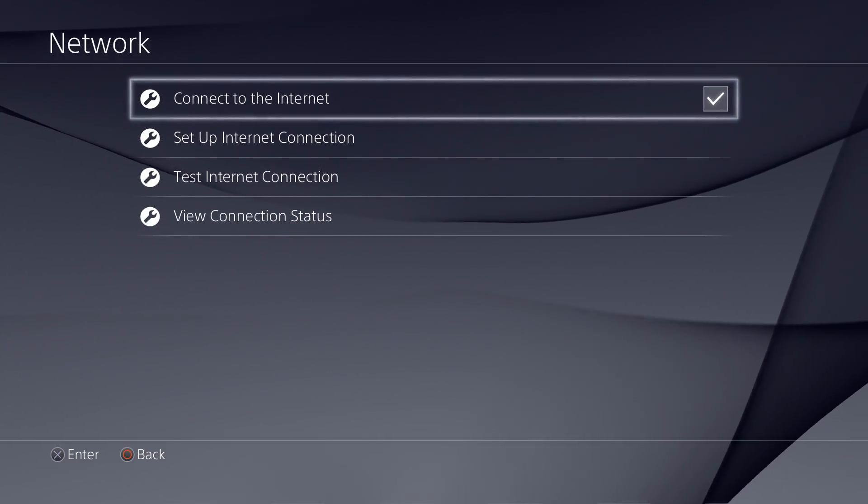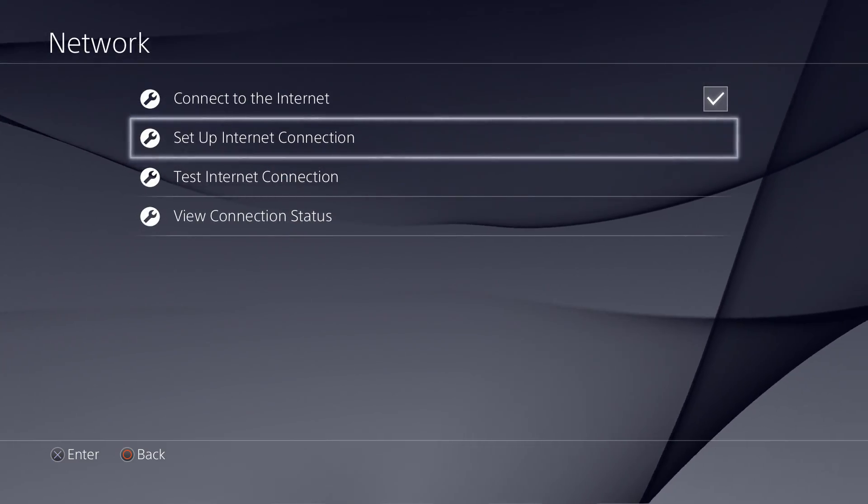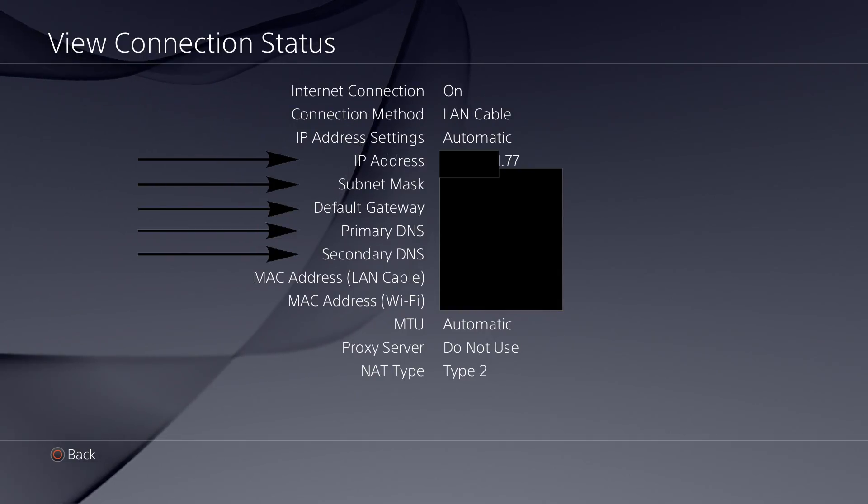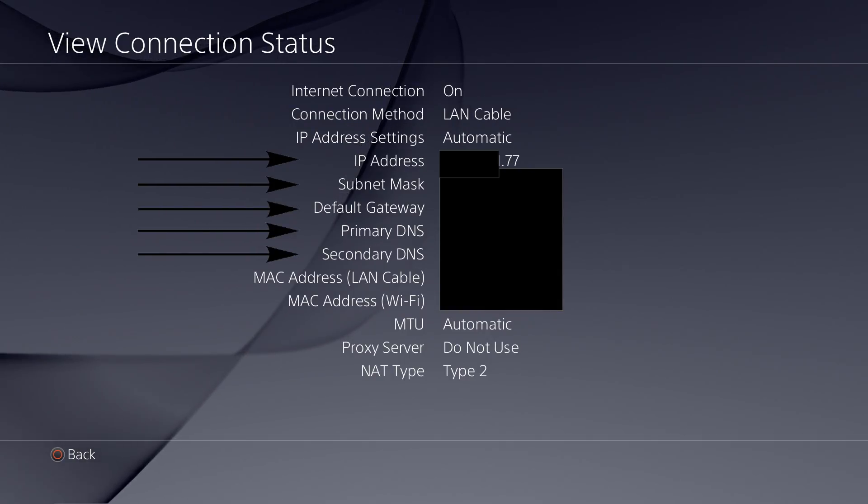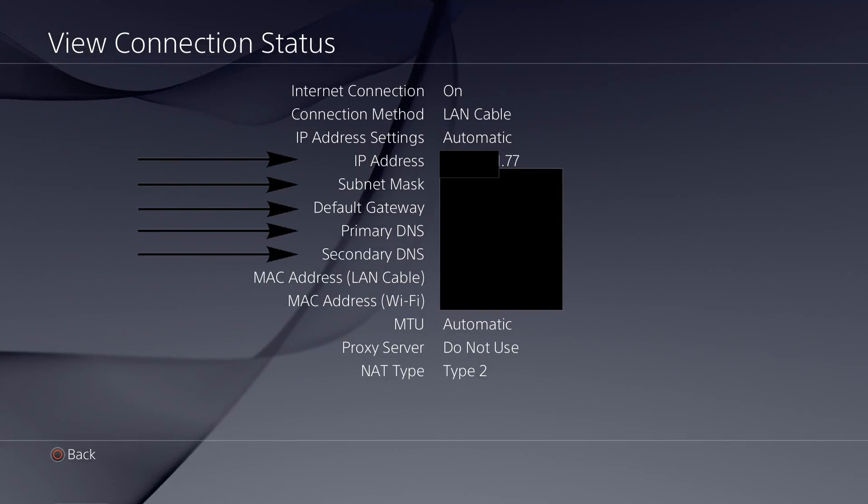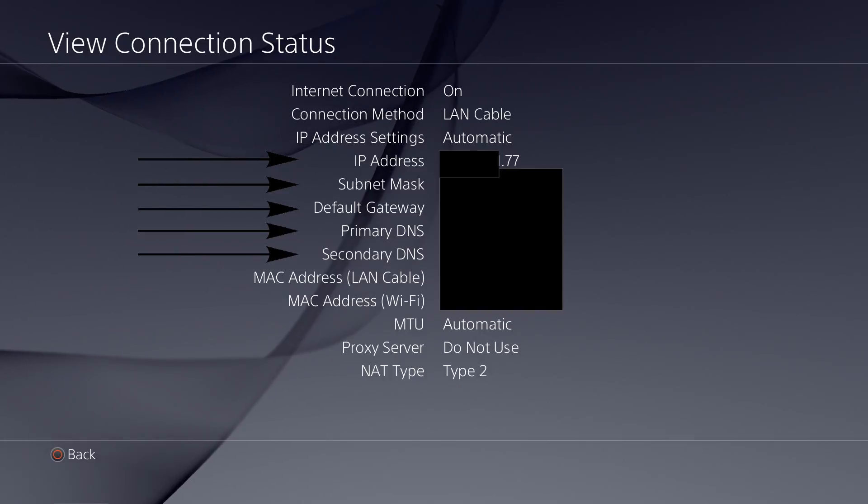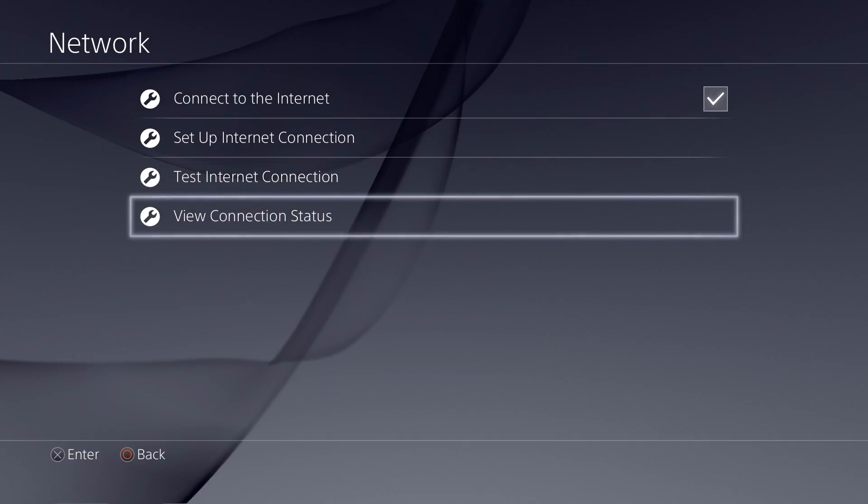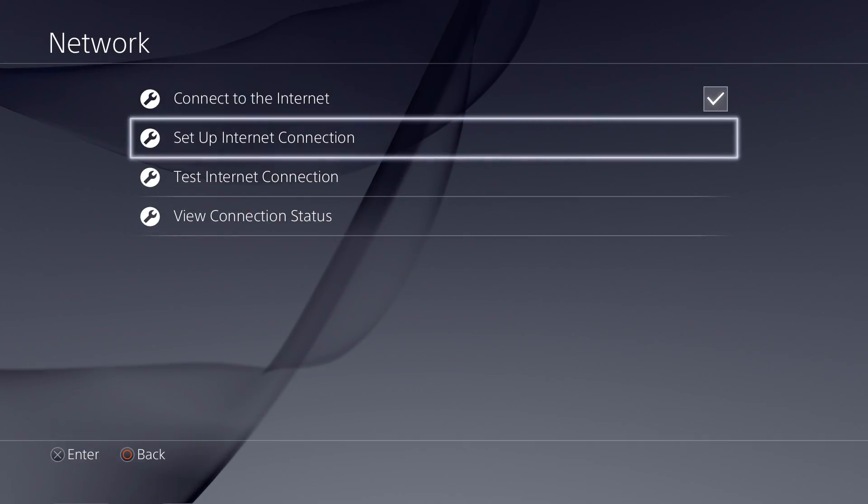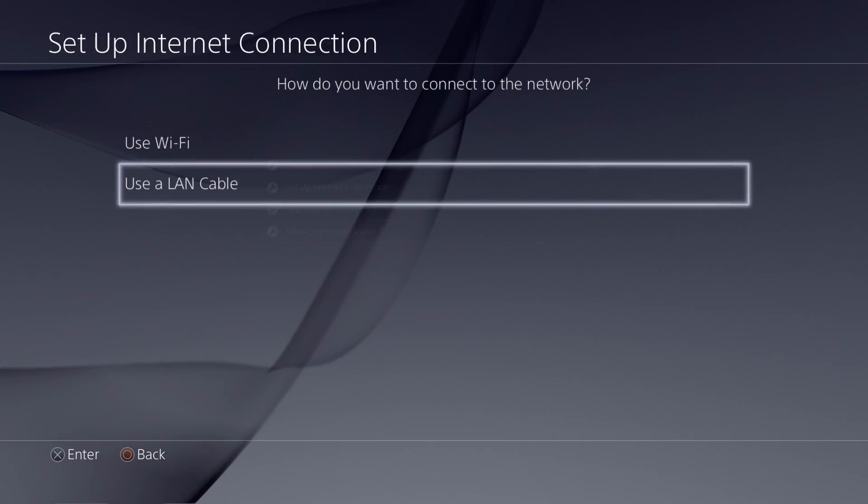You're going to go into Settings, Network, and View Connection Status. Then all those arrows that I have - the black ones - take the IP, subnet, default, primary, secondary, copy them all down for later reference. We're actually going to use them right now. Then go back out and go to Set Up Internet.